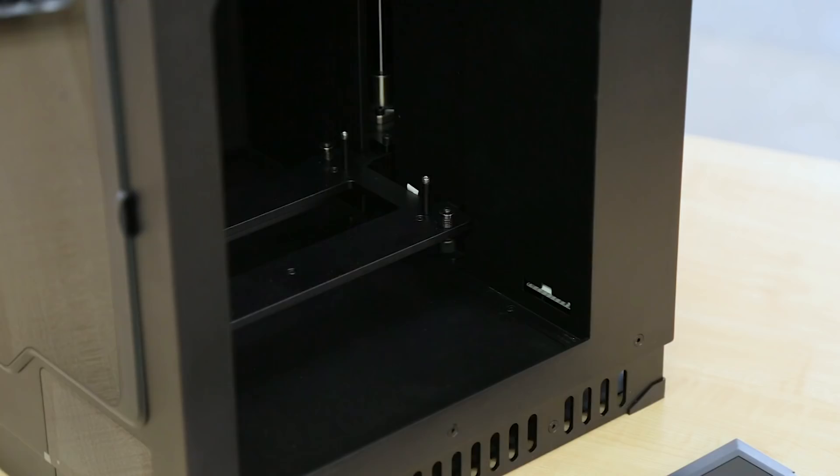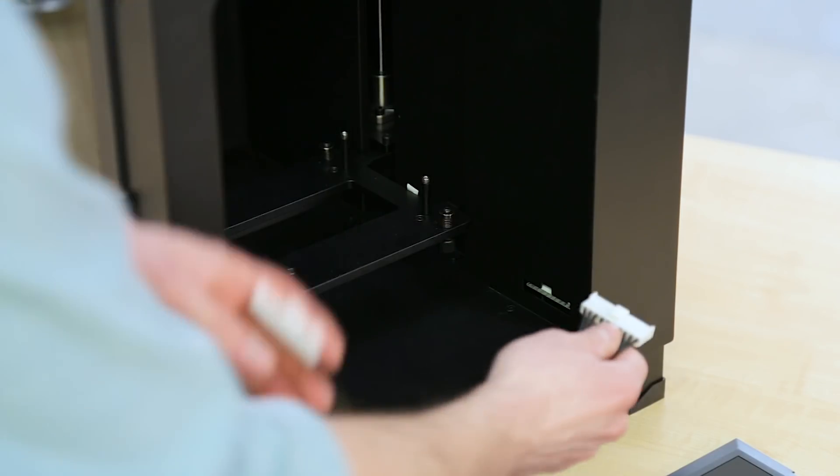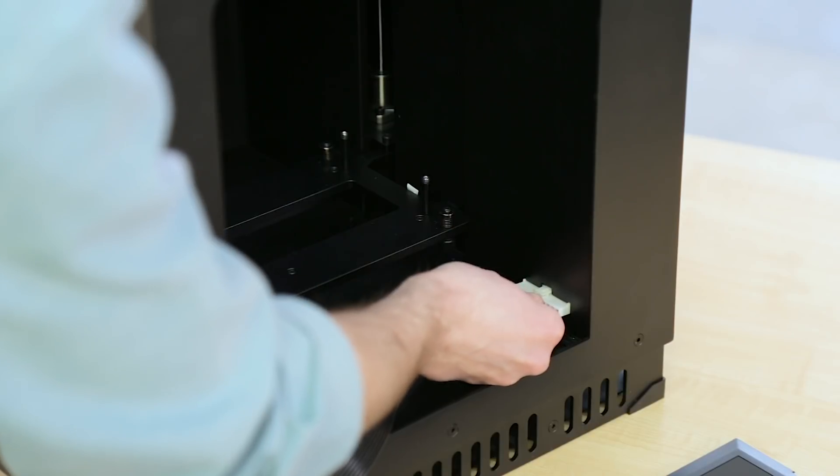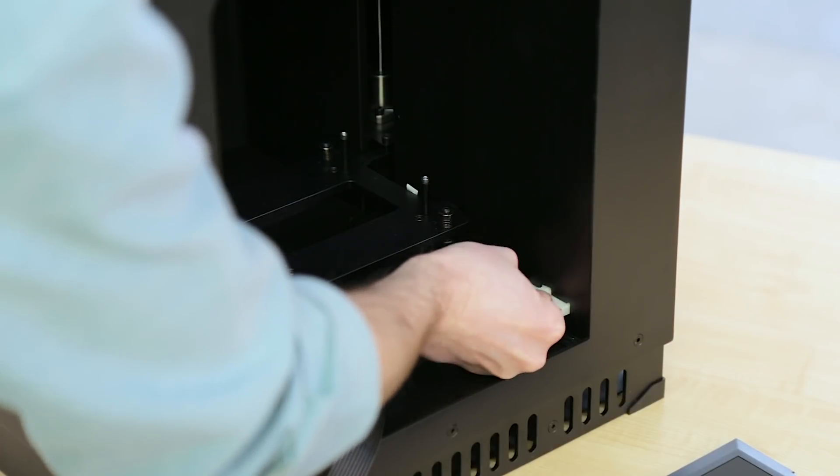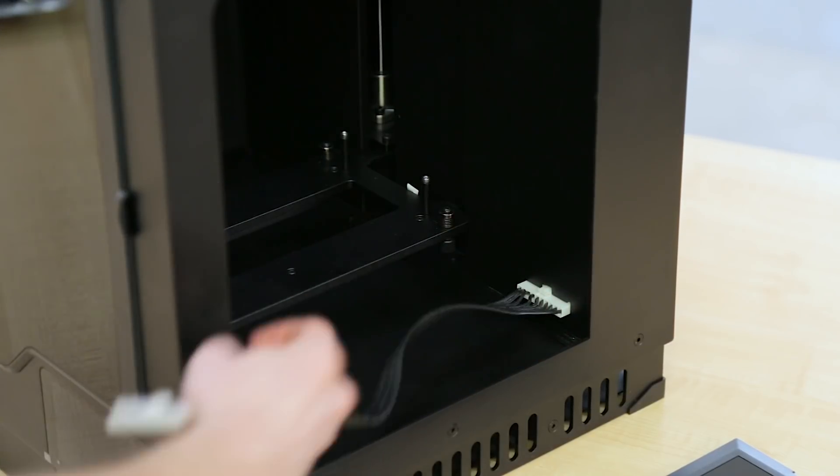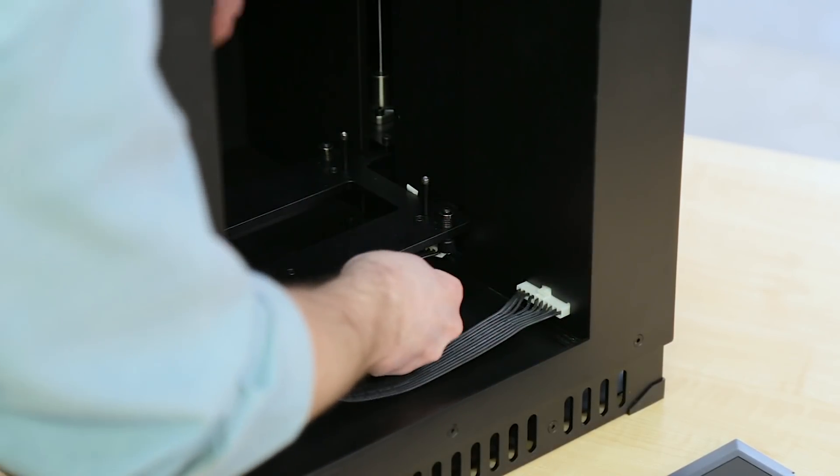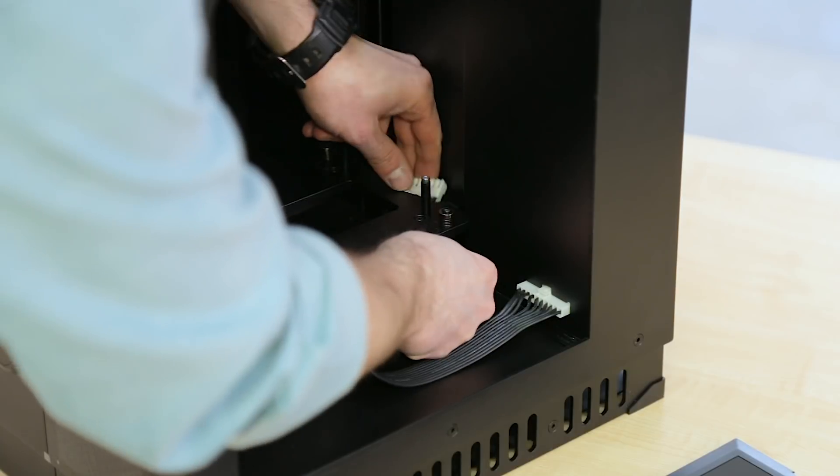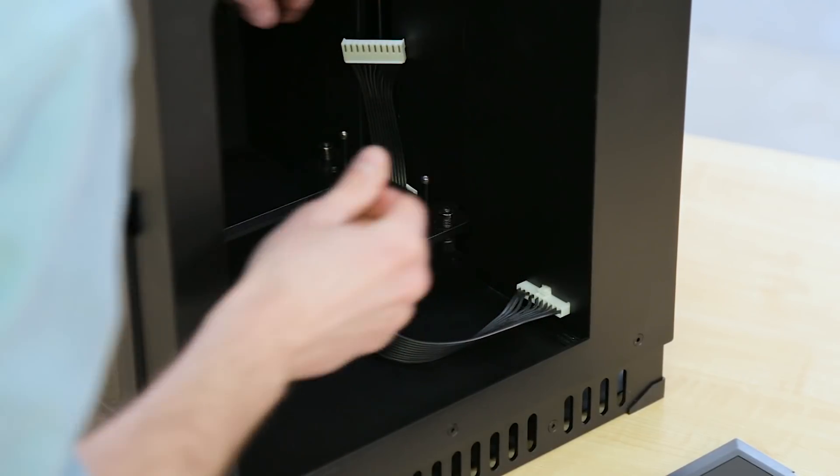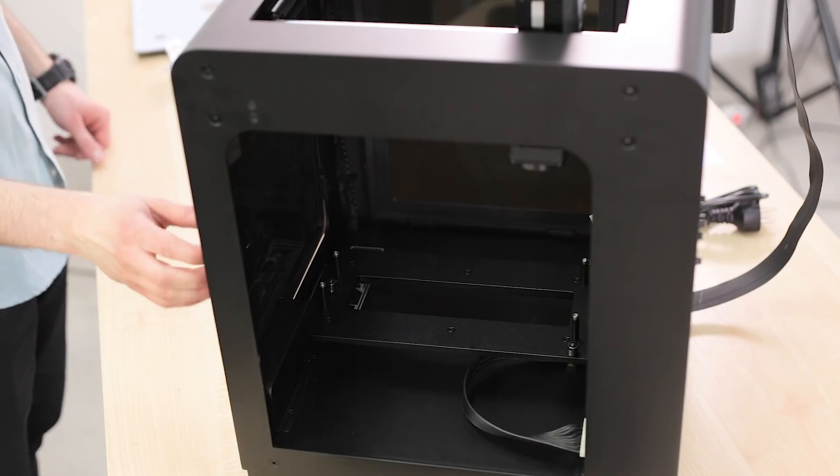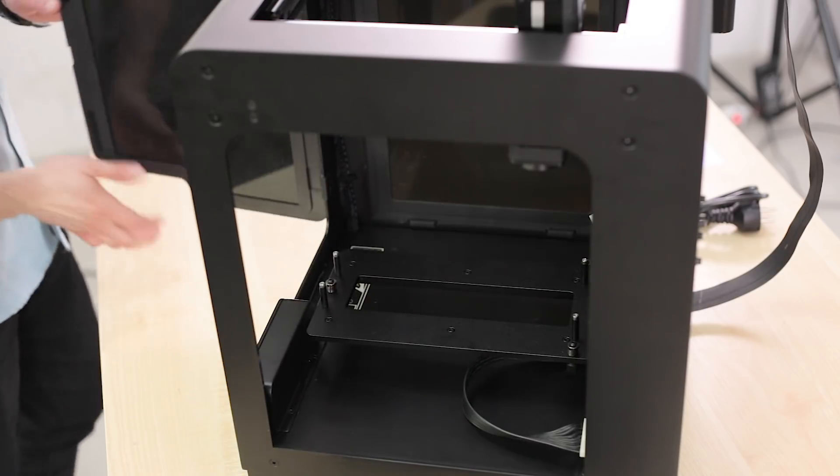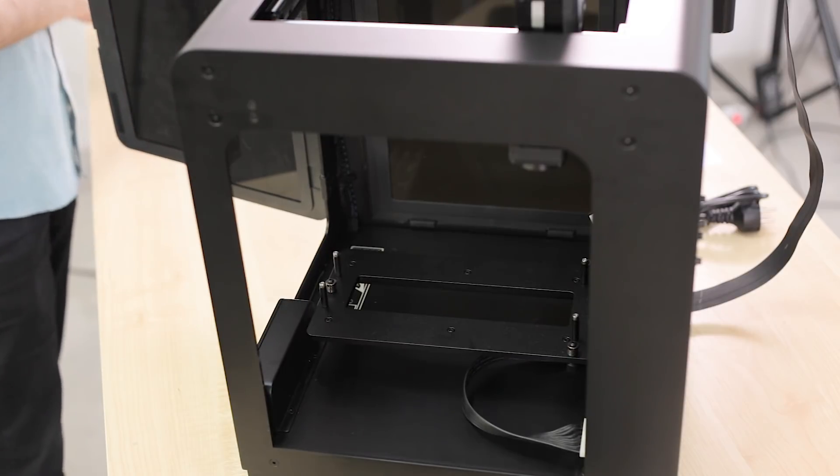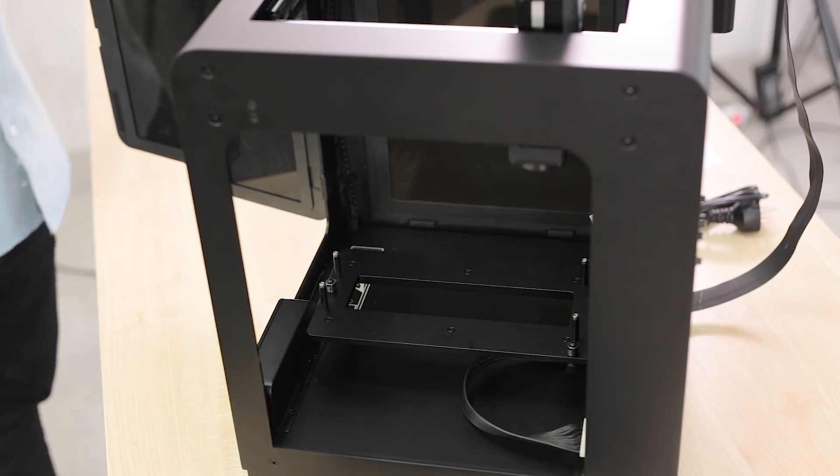Take the heat bed cable and gently plug it in. The new cable has been modified compared to the original M200 and now it is easier to plug it in and out, as the adapter inside the printing chamber helps you connect the heat bed effortlessly.